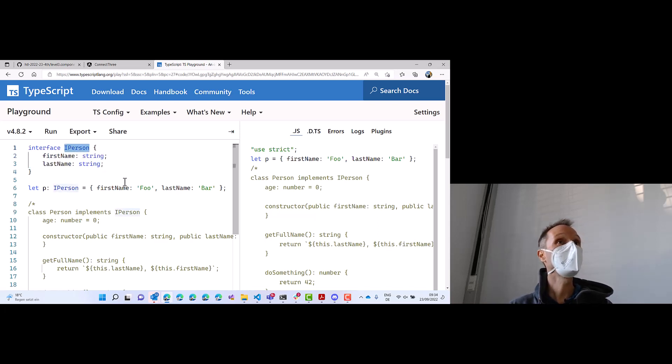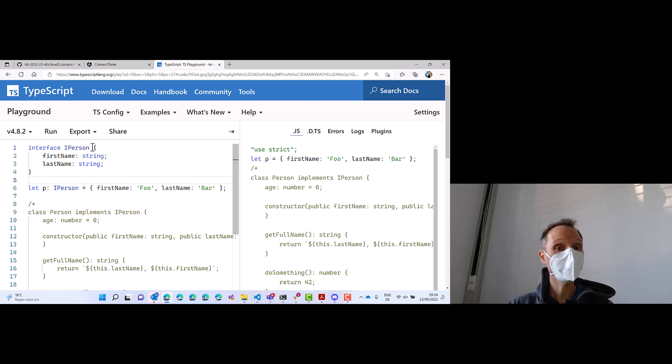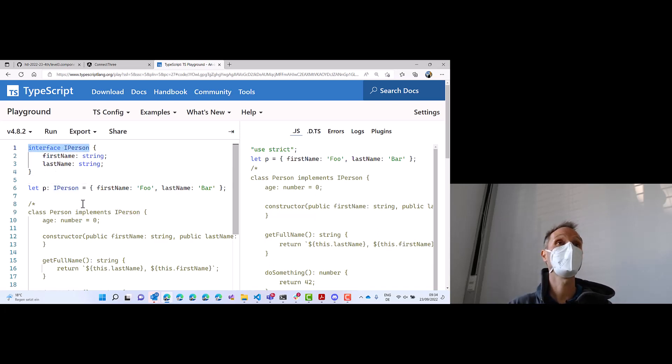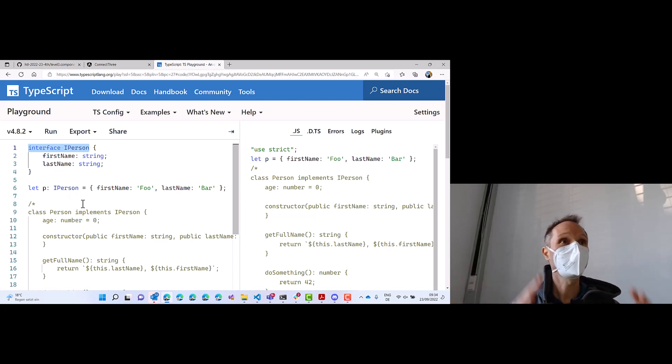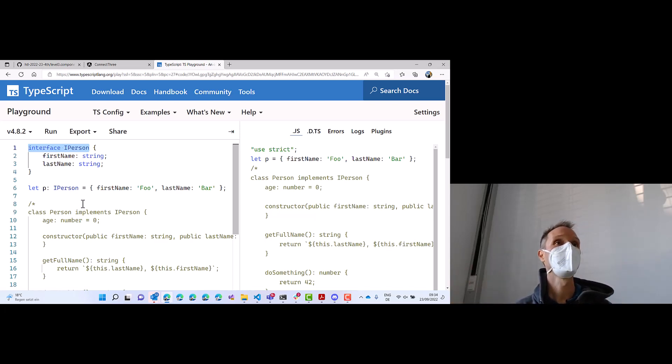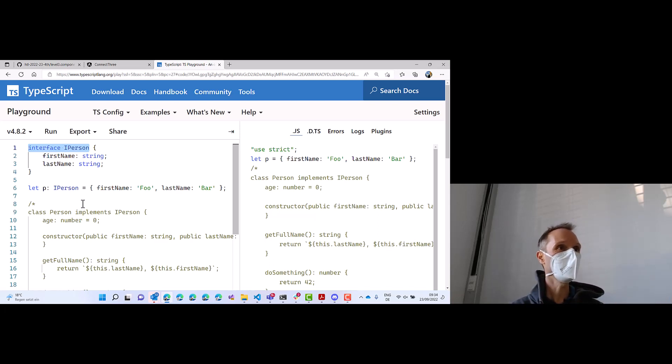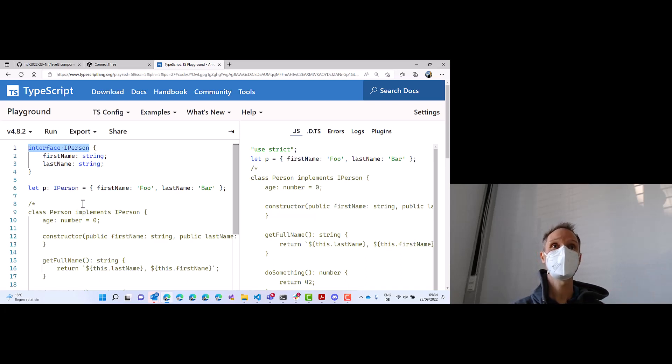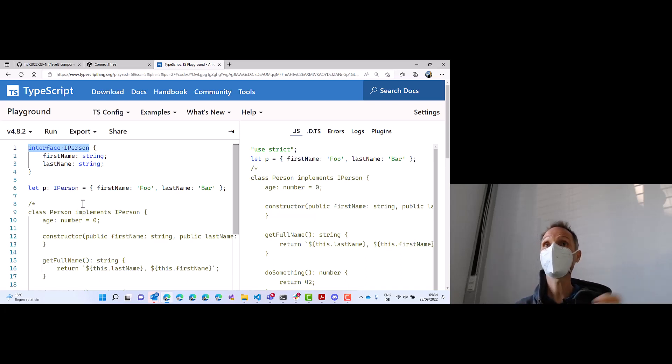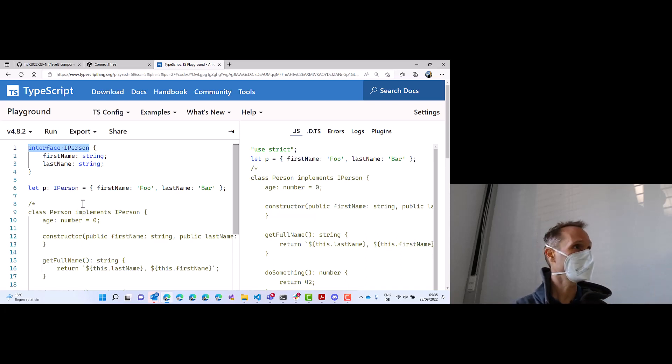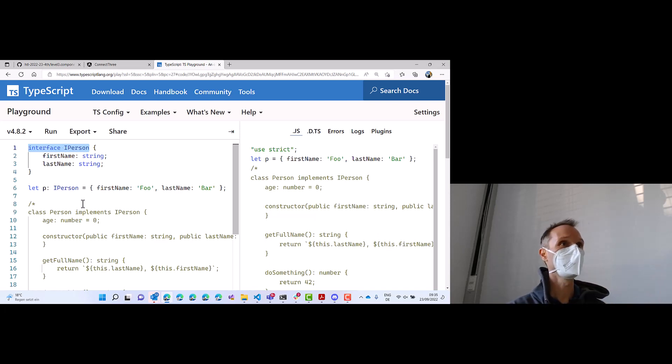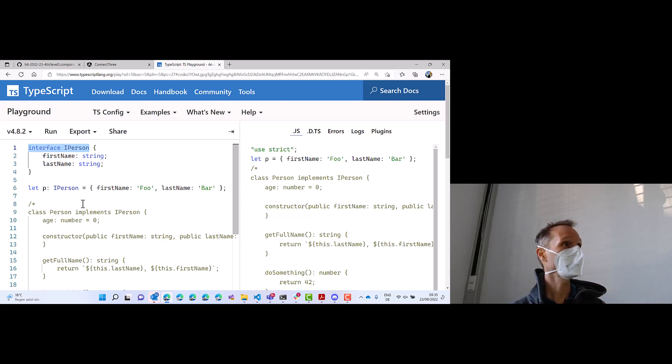Many beginners would create a class for that just to store first name and last name in it. And I want you not to do it like that. I want you in TypeScript, if you have just data that you need to store somewhere, use an interface, not a class. Use a class if you want to add functions. But if you just have data, no class. Interface. That's very different from other programming languages.